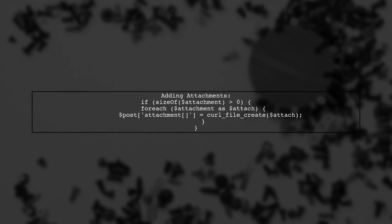If there are attachments, loop through the array to add each file to the post fields. Use curl file create to prepare the files for upload.